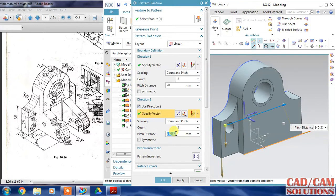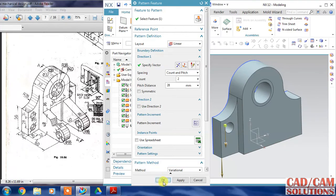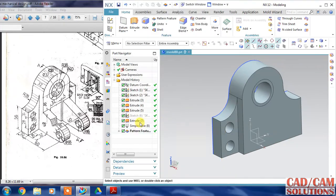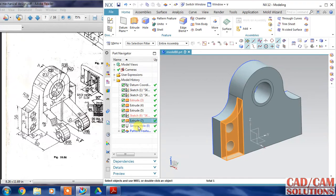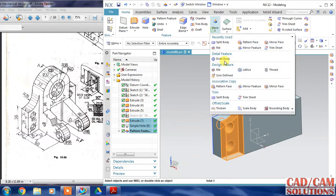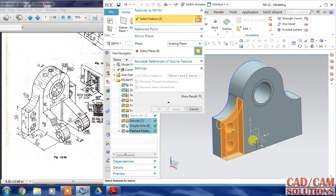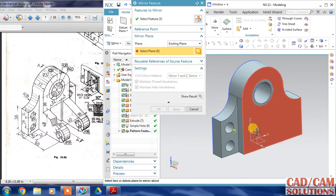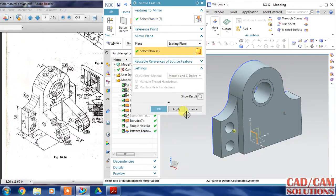Click OK. Now I will mirror this cut, hole, and pattern with respect to this plane and click OK.